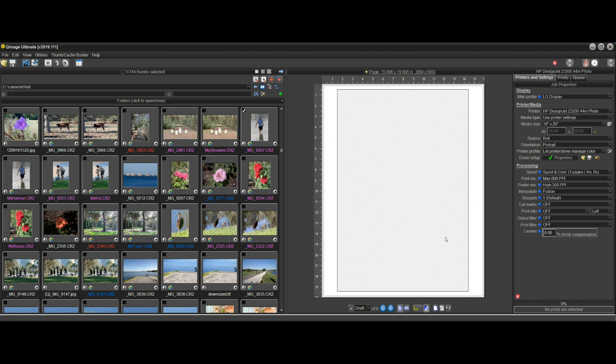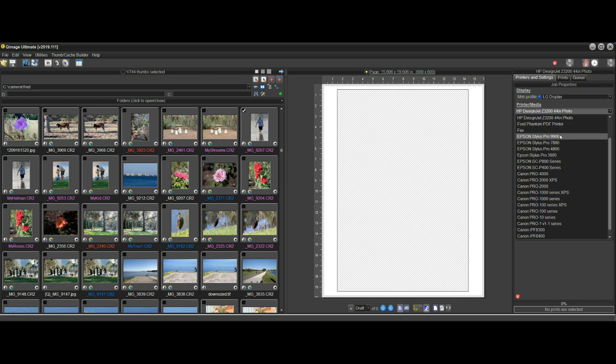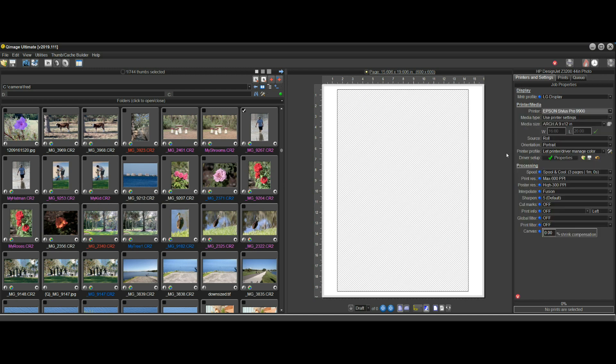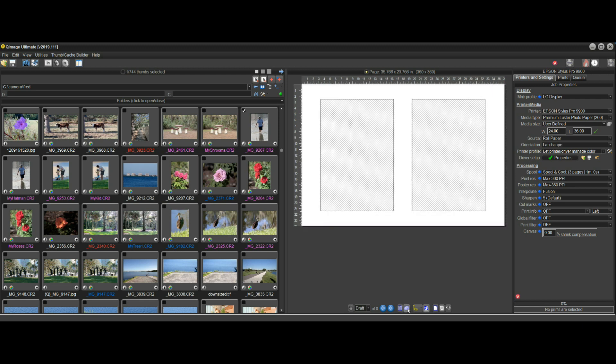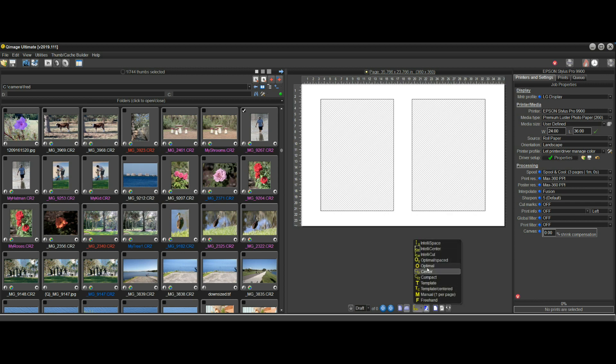Let me go back to the 9900 here and we have a 24 by 36 inch page. I'll turn it landscape first and I'll put it on a placement method like the old center option.